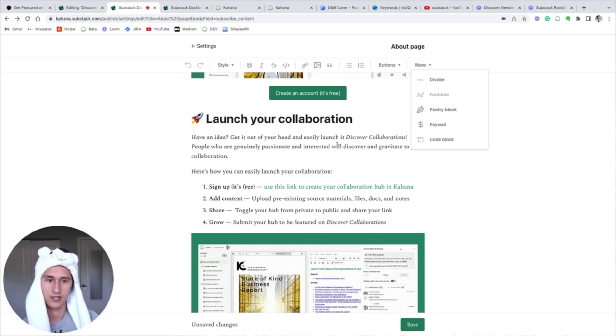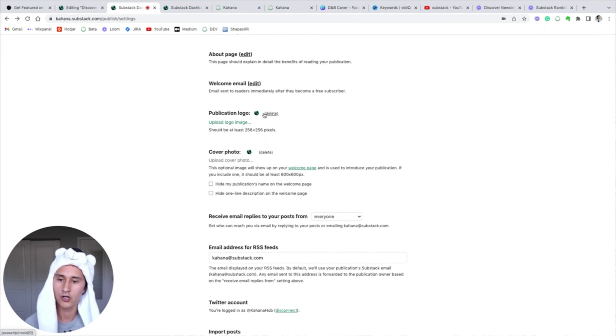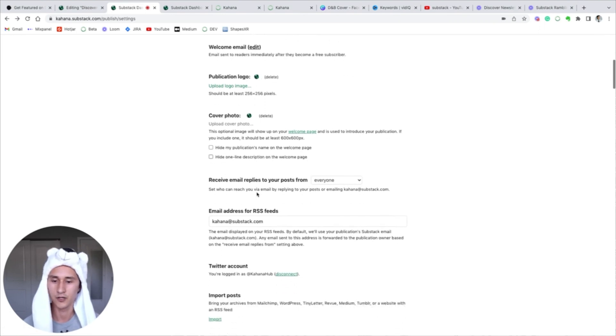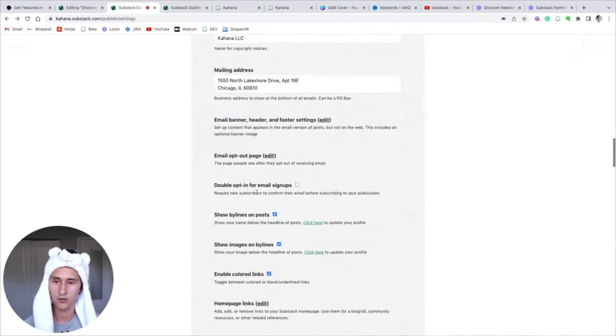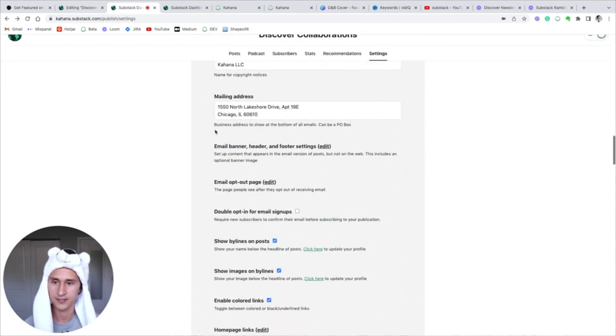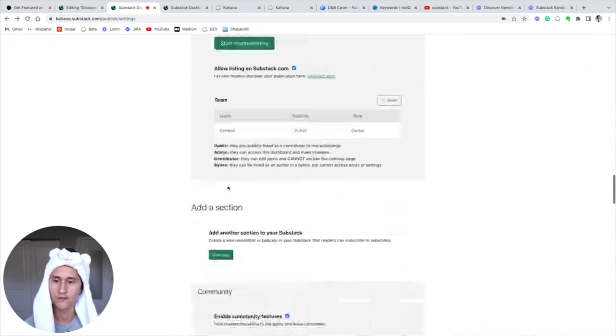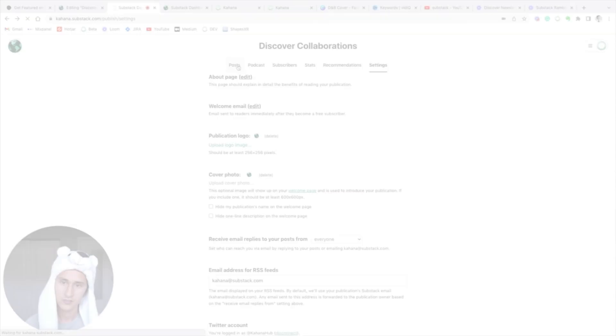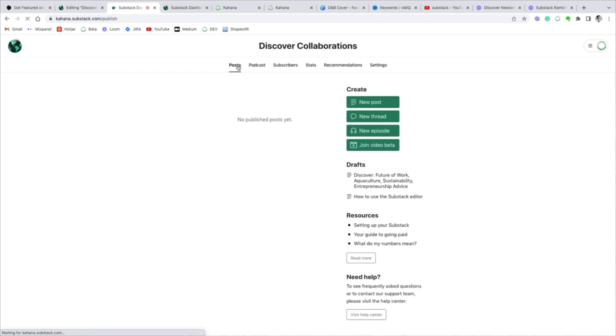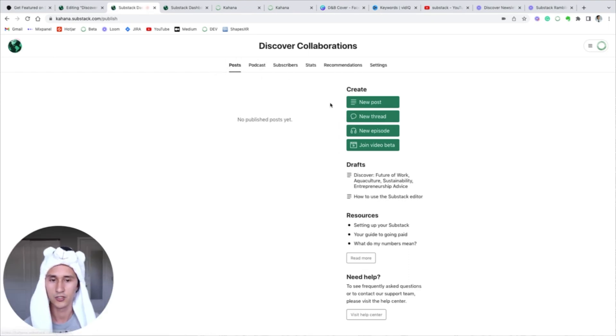You should upload a publication logo, a cover photo, and go and configure things correctly with respect to your mailing address, your copyrights if you have it. Your notifications can be modified here. So when you're formatting your posts, you can click posts here in your dashboard.